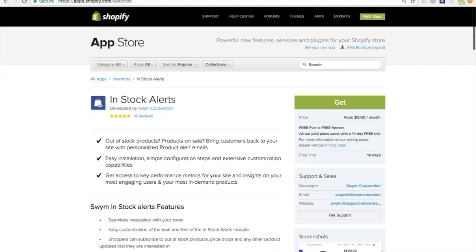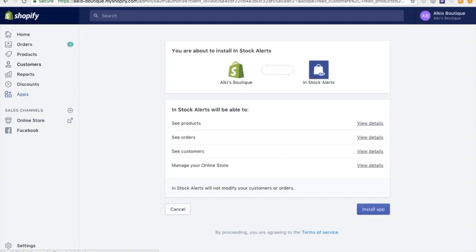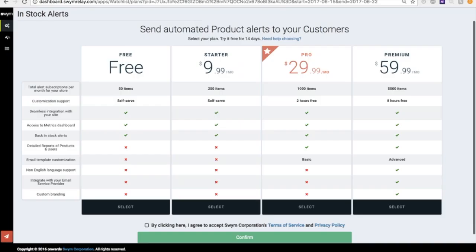You can install the app from the Shopify App Store. Grant the app permission to make the necessary changes to your store, then choose a plan based on how many alerts you expect your customers to sign up for and what customization features and reports you need.